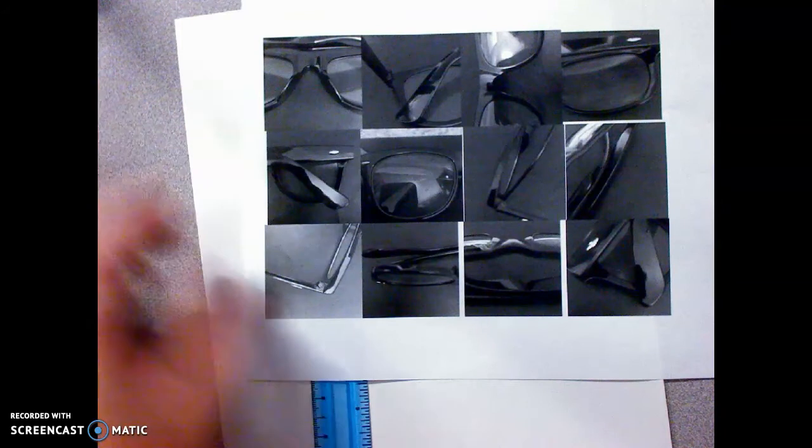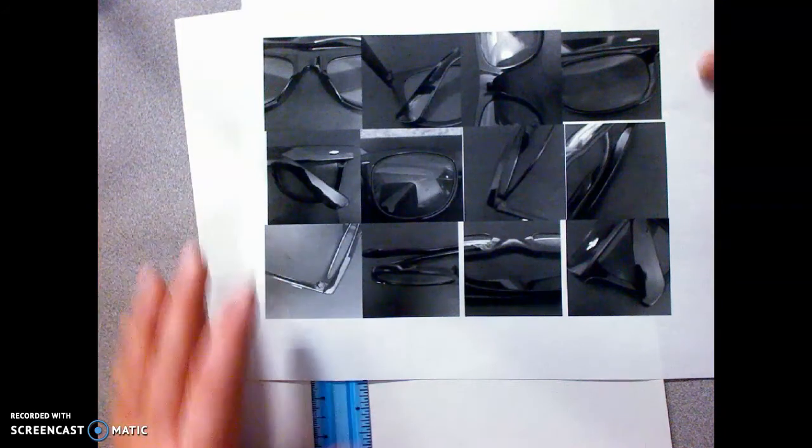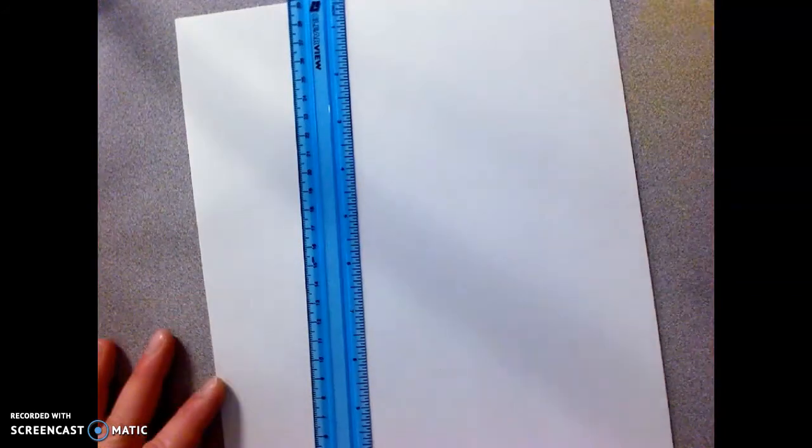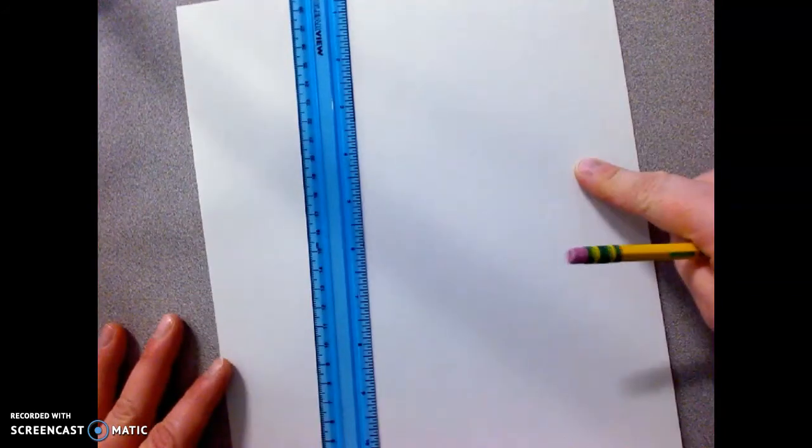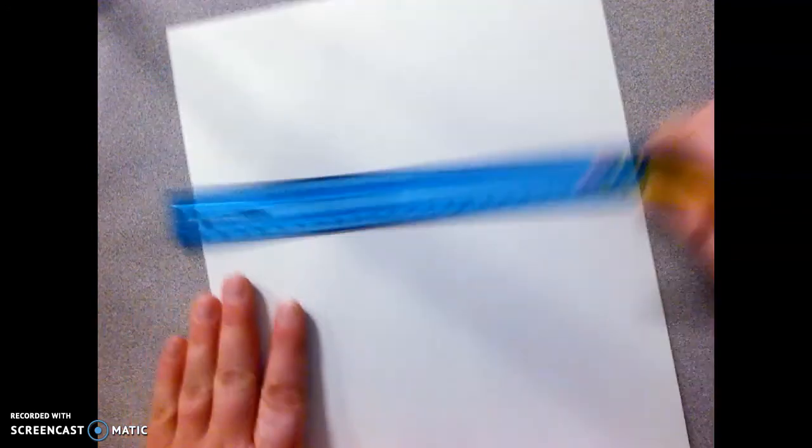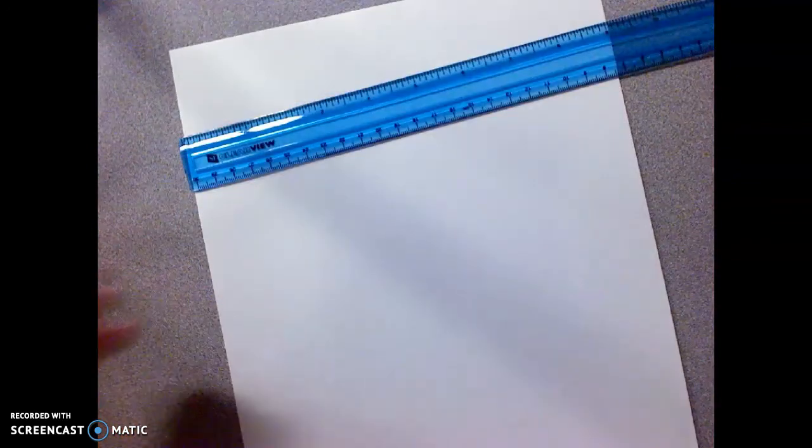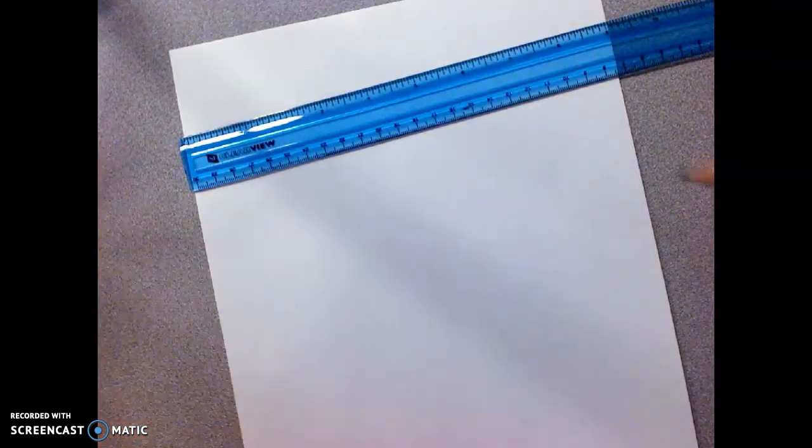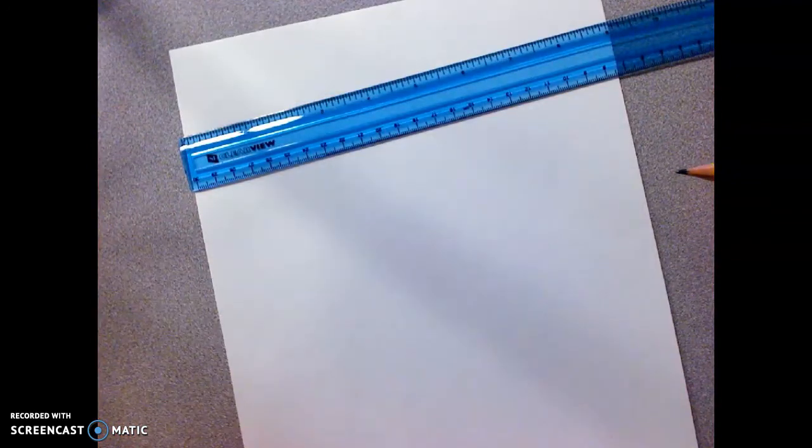And so what we're going to do today is, this is a 9 by 12 piece of paper, we're going to need to section this out so we have 12 boxes.